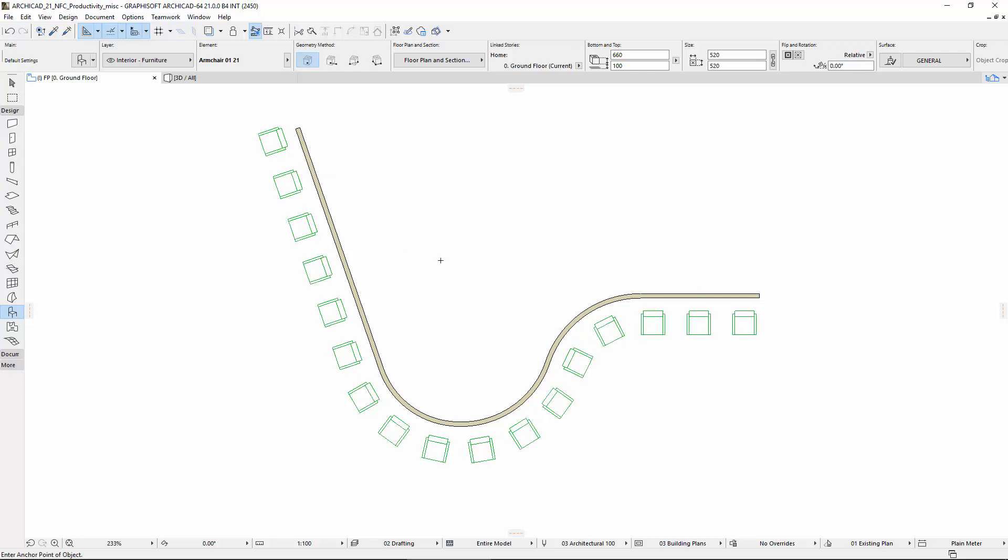ARCHICAD's Enhanced Multiply command provides brand new and creative functions. It can help to distribute and align copies of any elements along a path. Different varying rotation angles may also be specified while creating copies of elements.